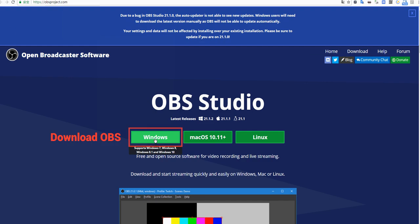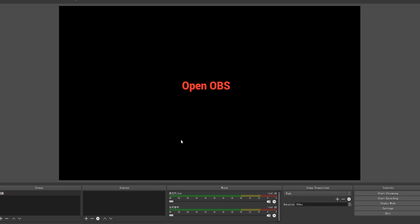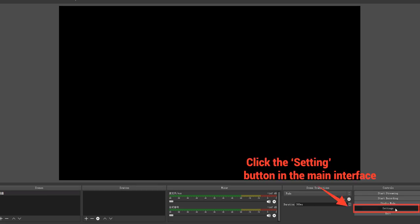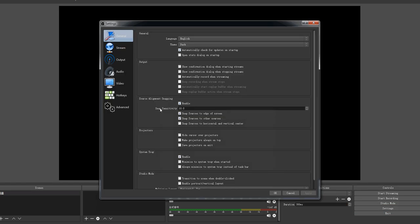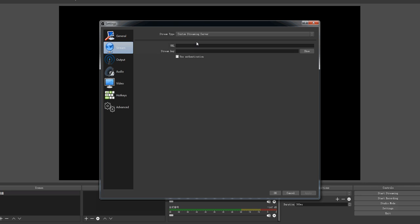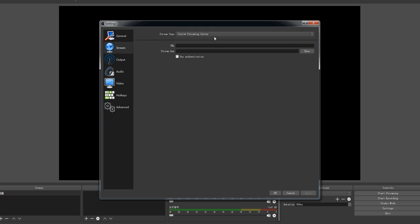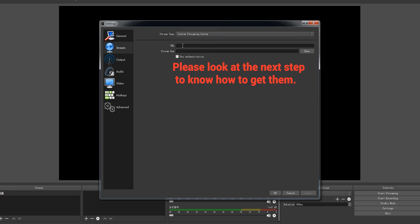Download OBS, open OBS, and click the setting button in the main interface. Click stream and choose custom streaming server. Please look at the next step to know how to get them.